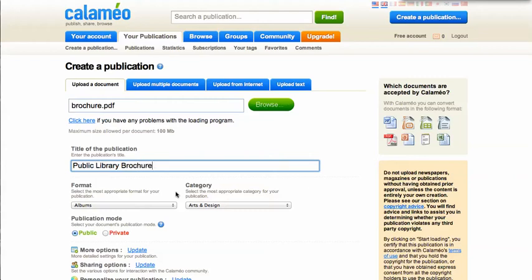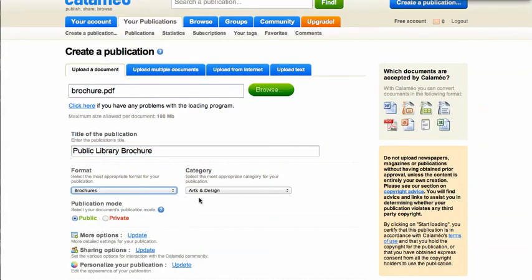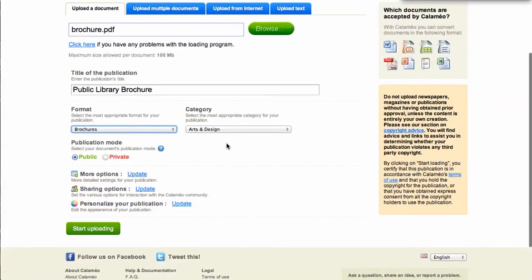Now you have the option to choose the most appropriate format and category of your document. For the format, I will choose brochures, and for the category, I'll just leave it as is. Now you can choose to set your publication mode to private, but the automatic setting is for public. You'll want to choose public if you plan to share your document.